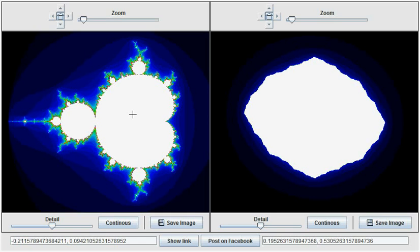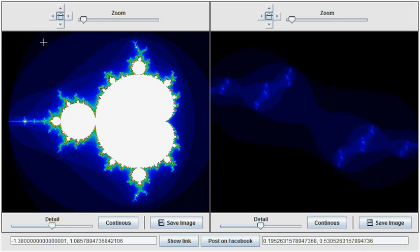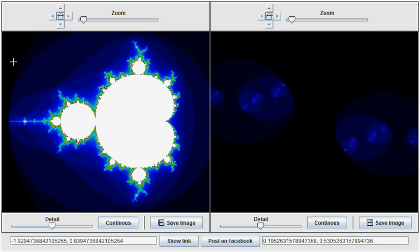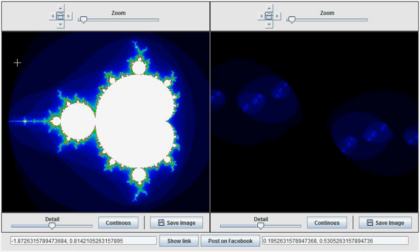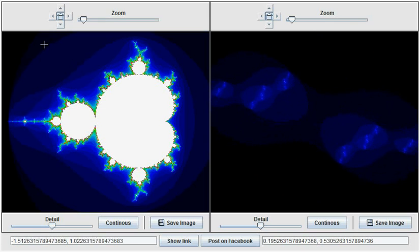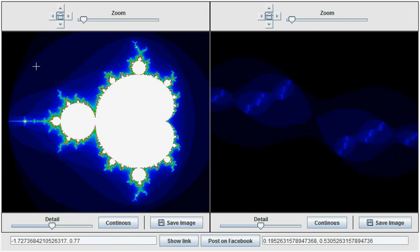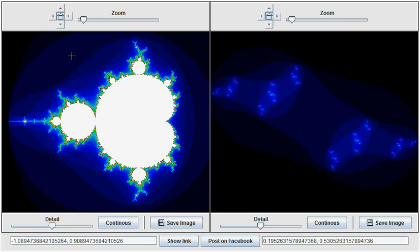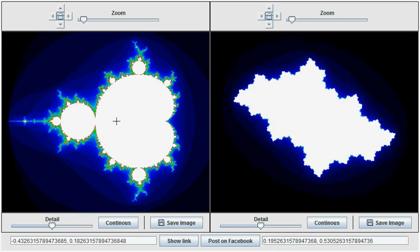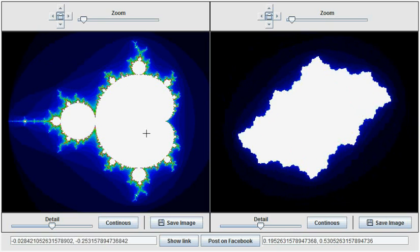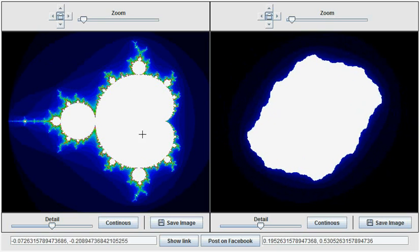Points outside the Mandelbrot set are colored according to the number of iterations required for the point to escape the set. For example, over here we see points that escaped after one iteration, over here after two, after three, and so on. Points within the Mandelbrot set are colored as white.